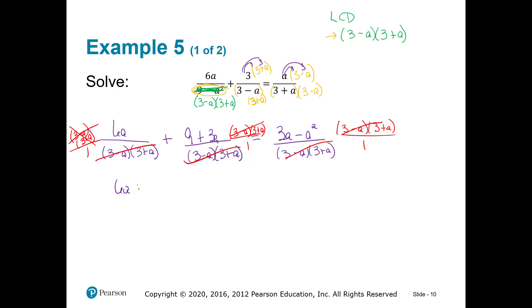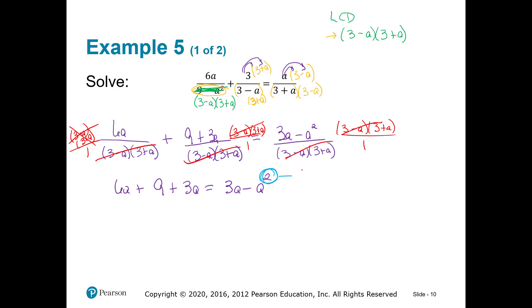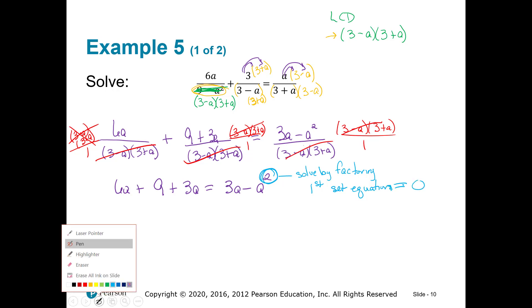I have 5a plus 9 plus 3a equals 3a minus a squared. Now one thing I need you to notice — do you see this square? Remember, in order to solve something with a second degree, you are going to have to solve by factoring. But to do that correctly, you first set the equation equal to 0.